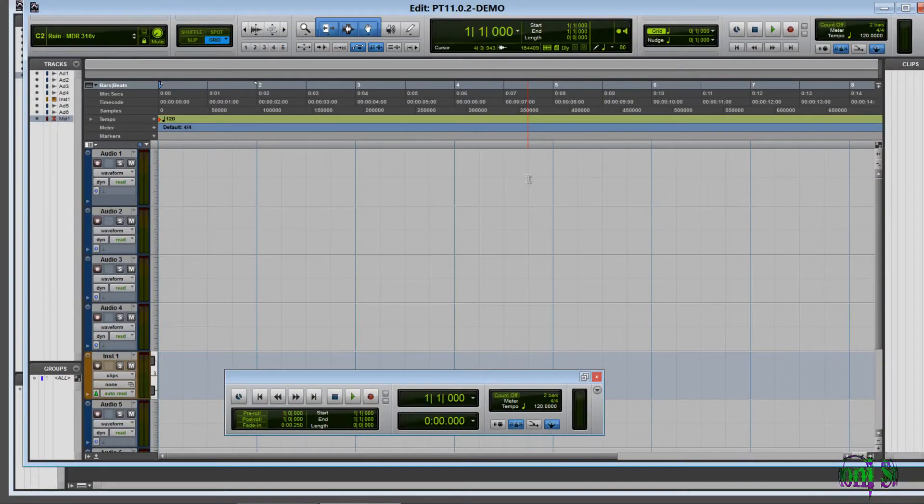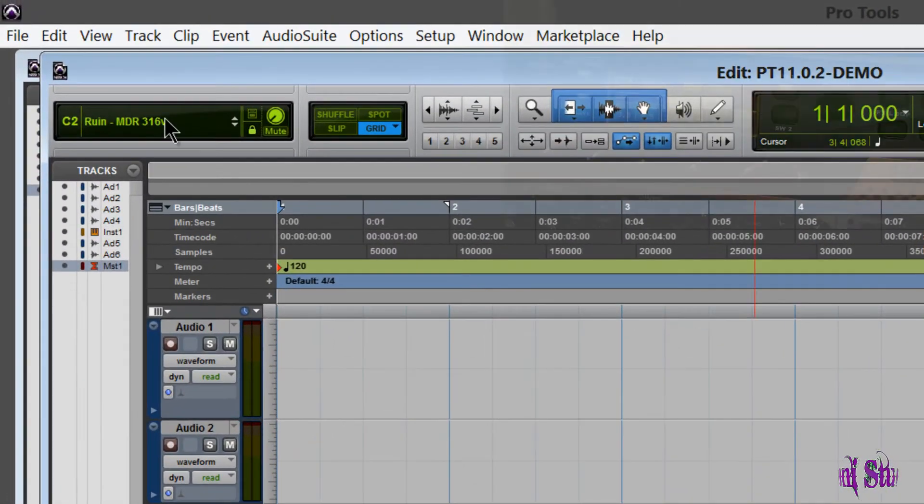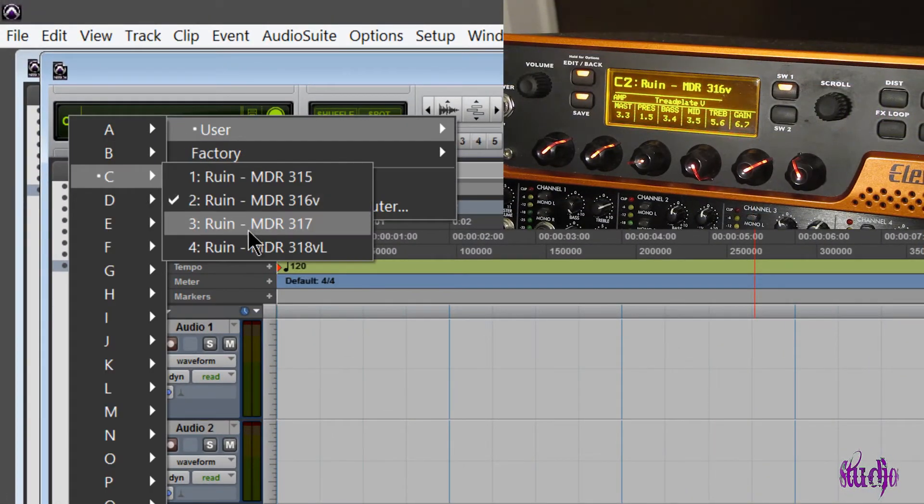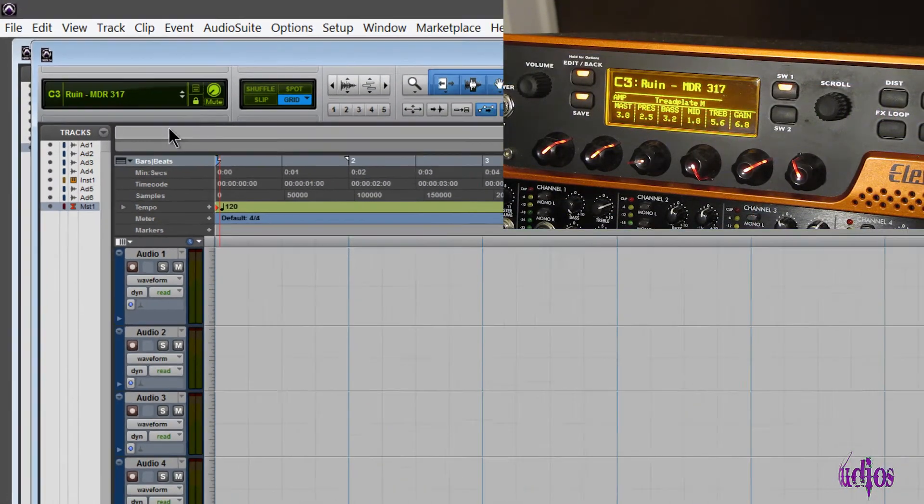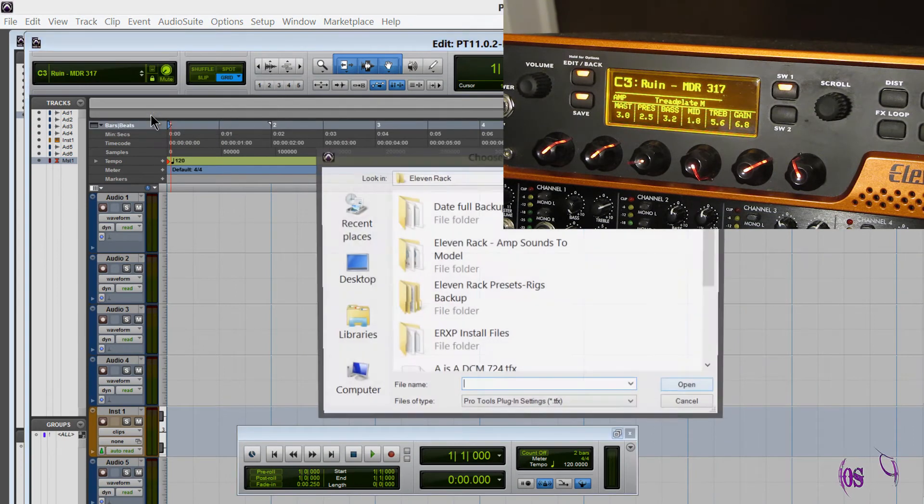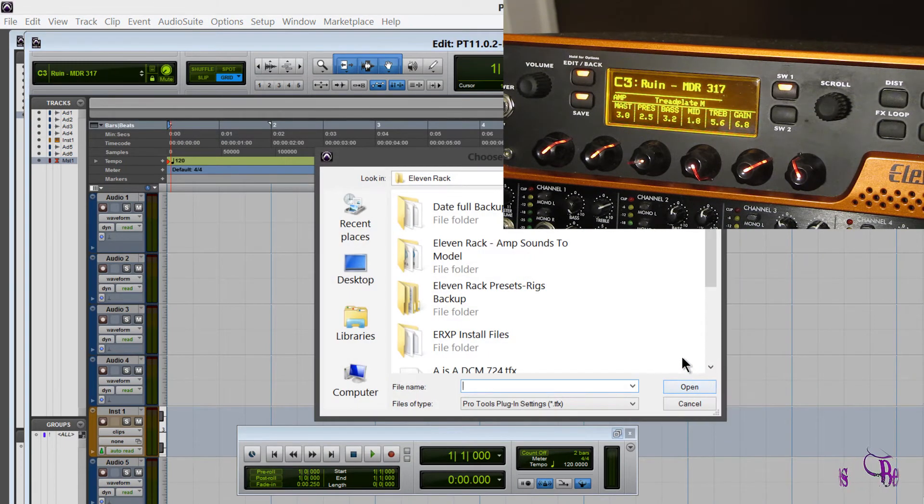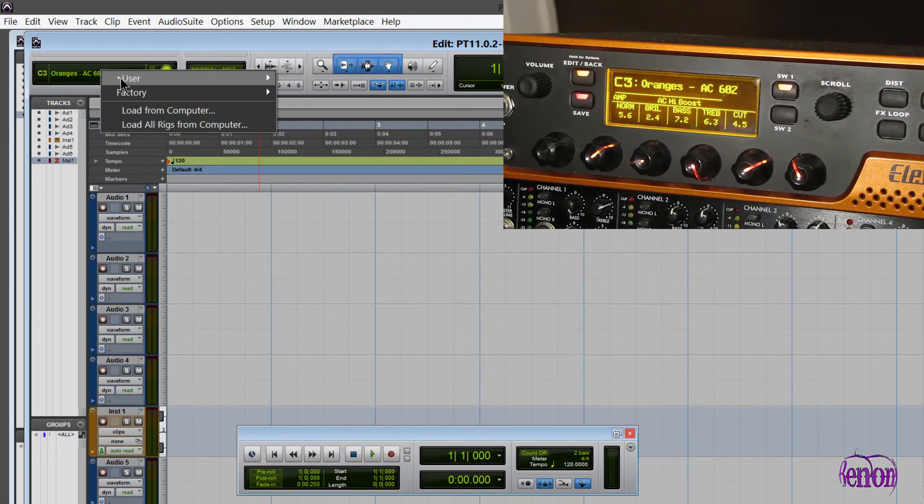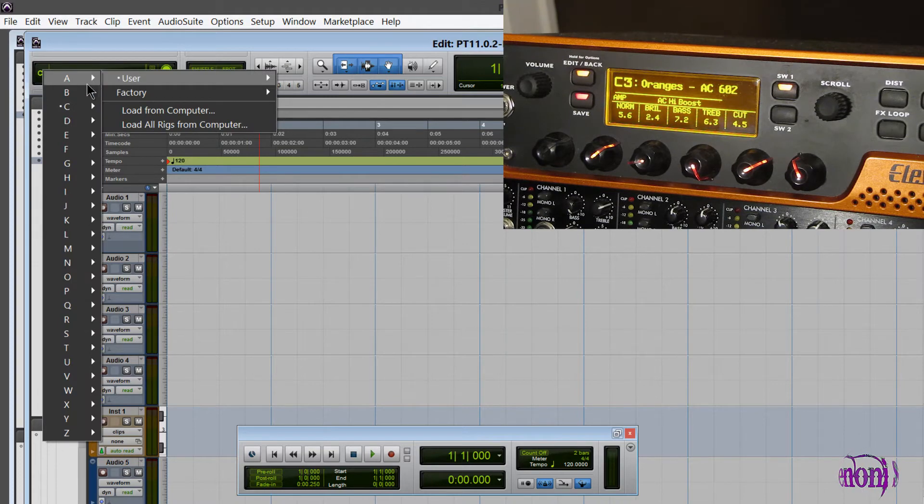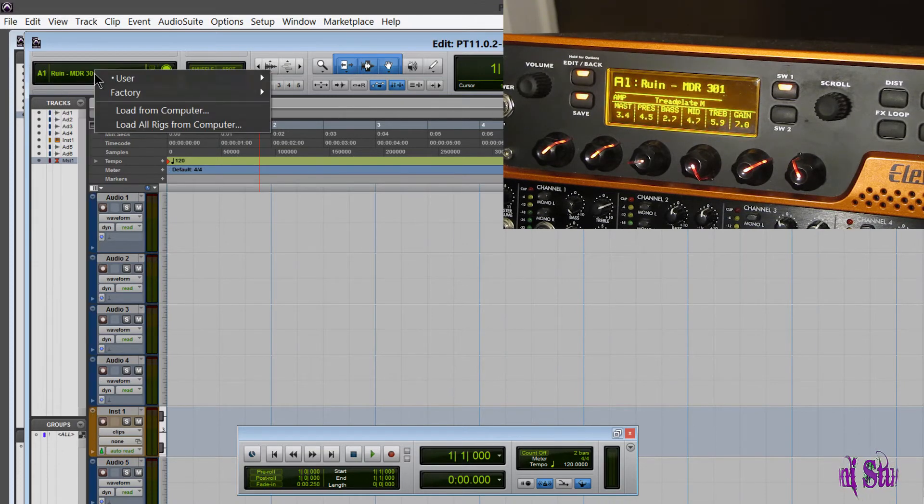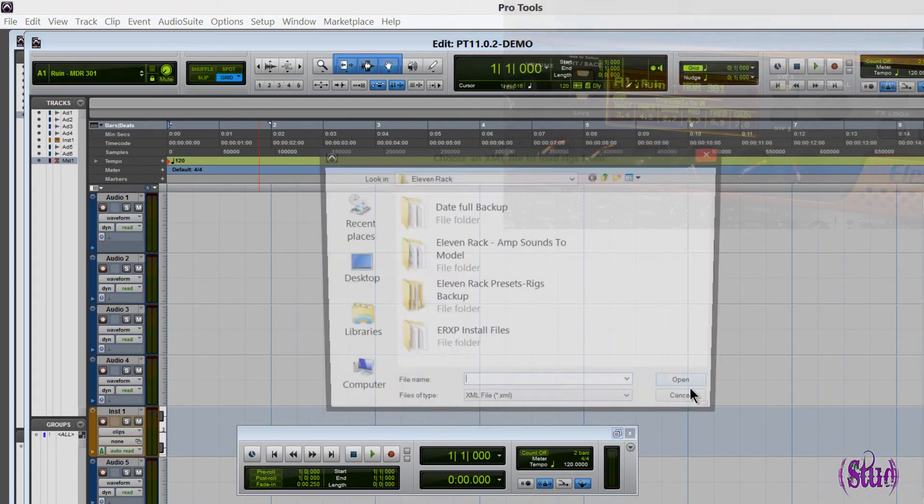Now we'll check to see if we can load 11 rack rigs from our computer to the 11 rack. I'll go up here and we'll just start with load from computer, choose a rig. And there we go. Pretty cool. That seems to be working.